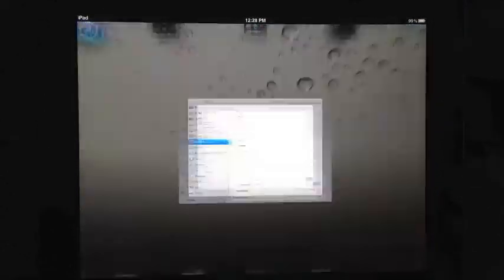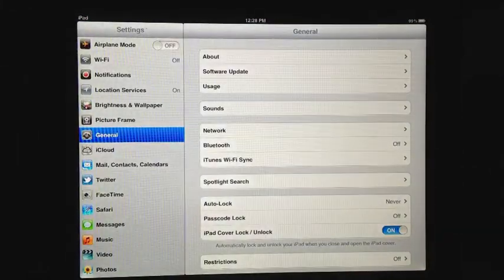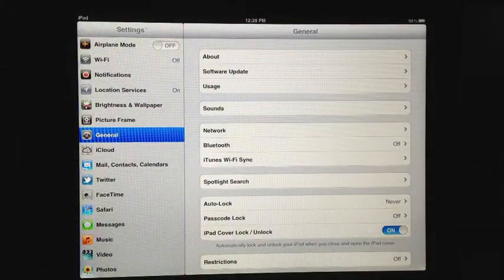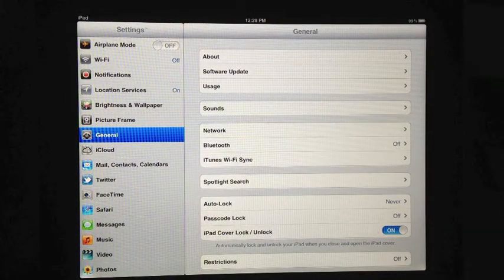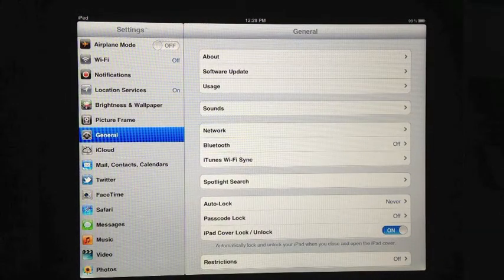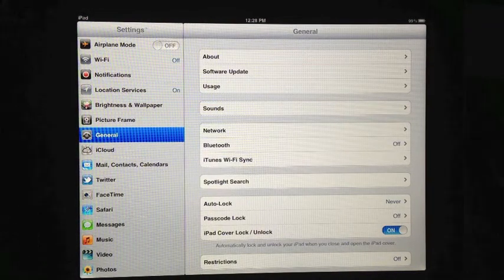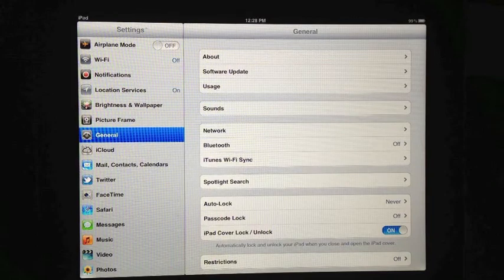I am now going to go ahead and launch the app, and on the left hand part of your screen, you can see the variety of settings options that are available.